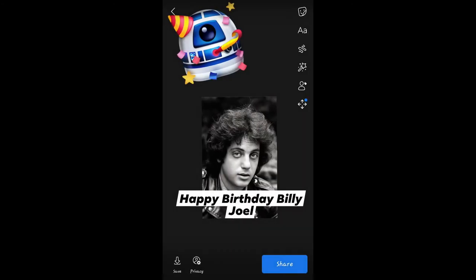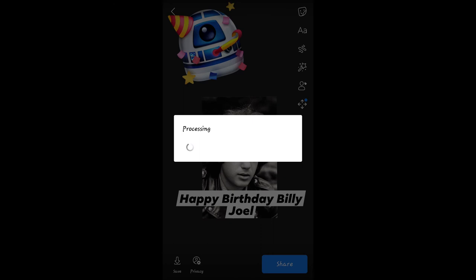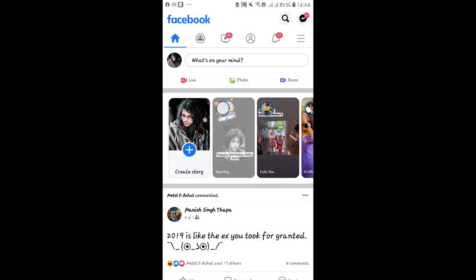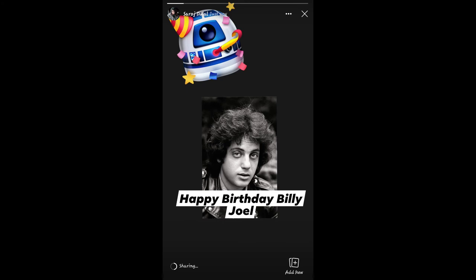Then after you are done setting up your story, just tap on the Share button. And now your story has been posted. You can go ahead and open it up by tapping on Your Story.